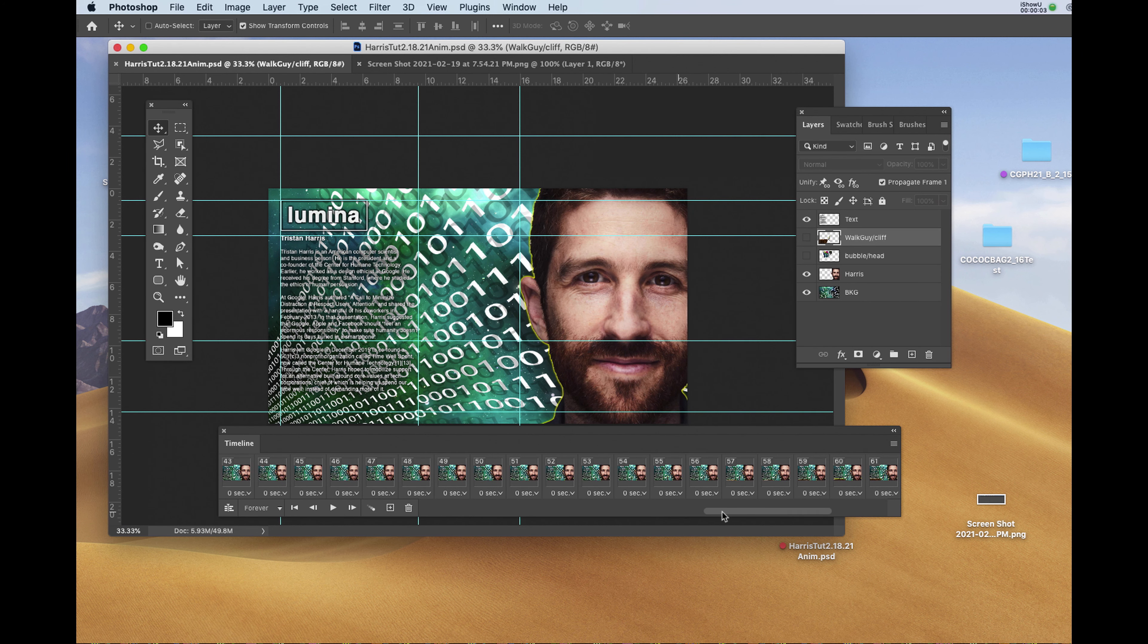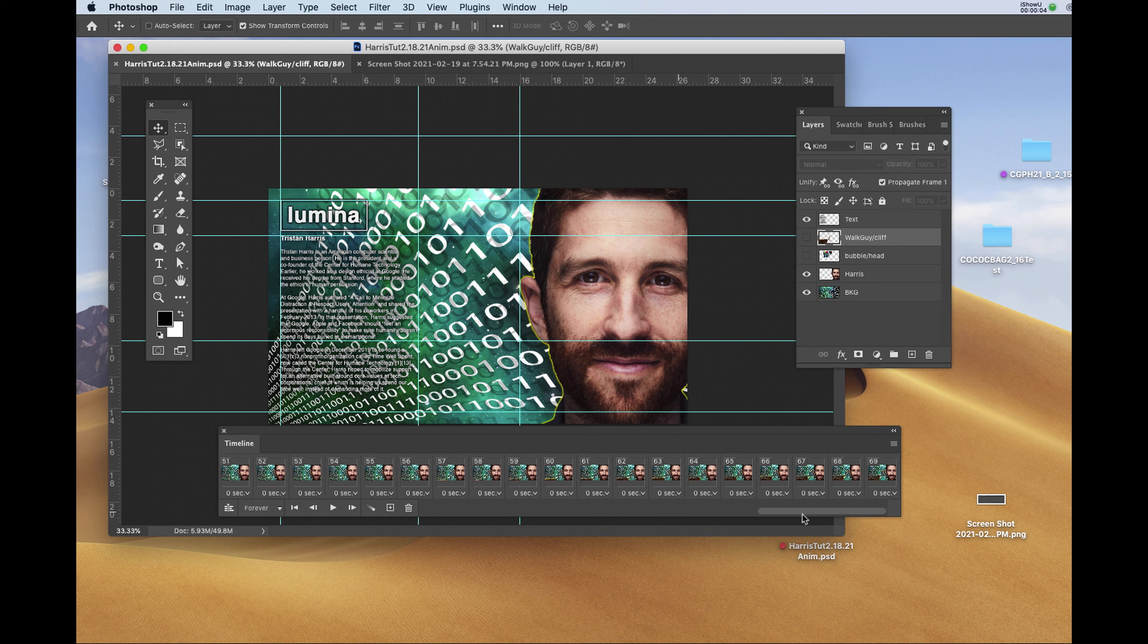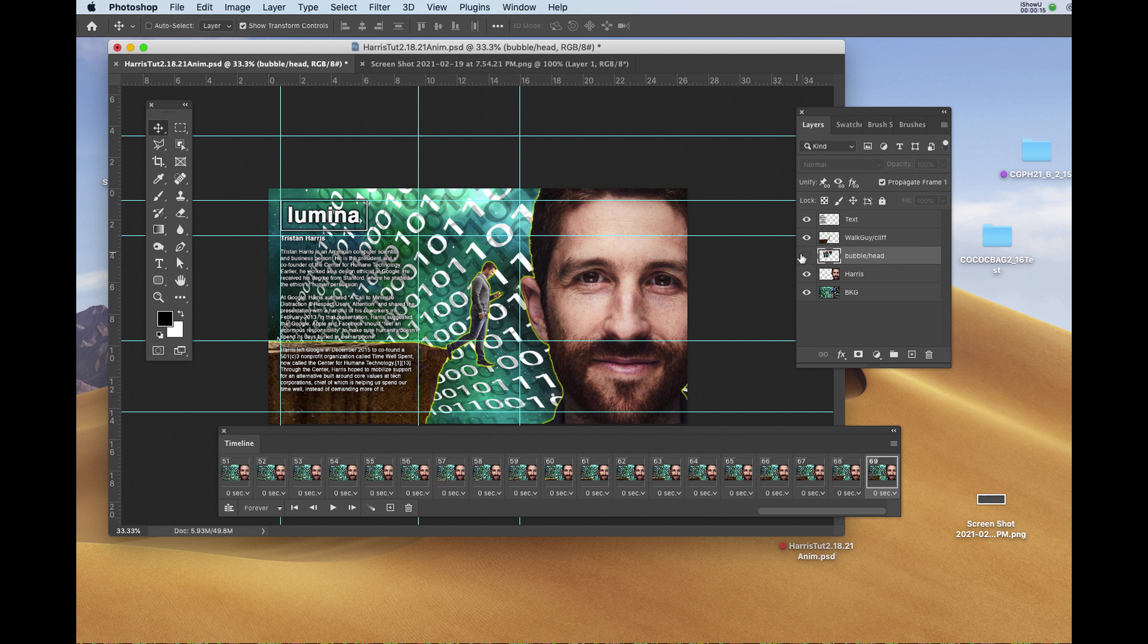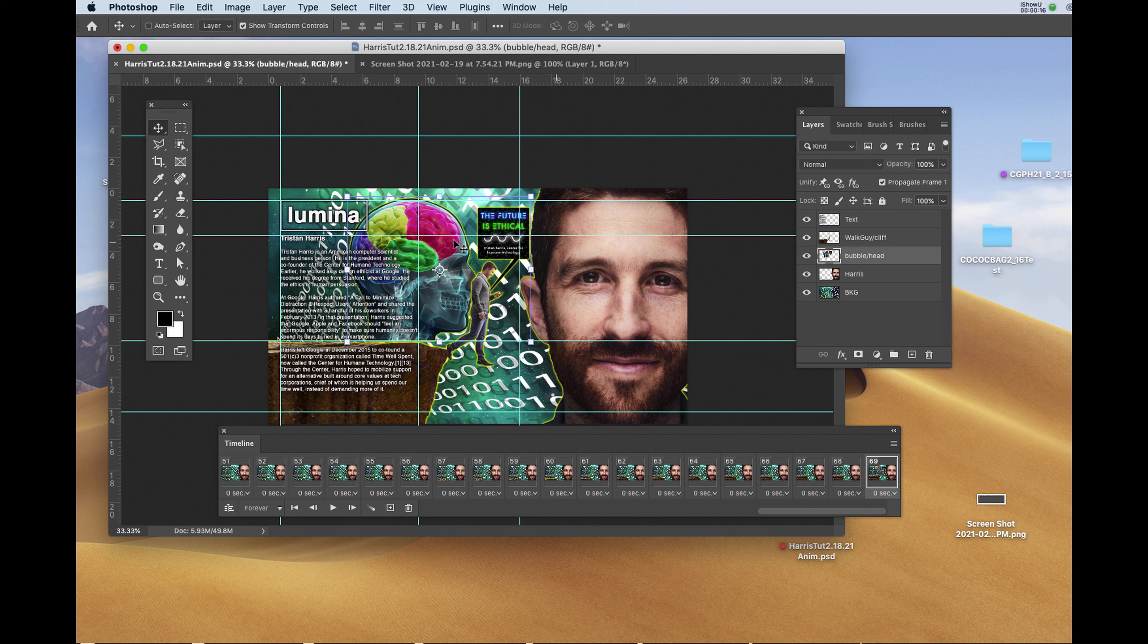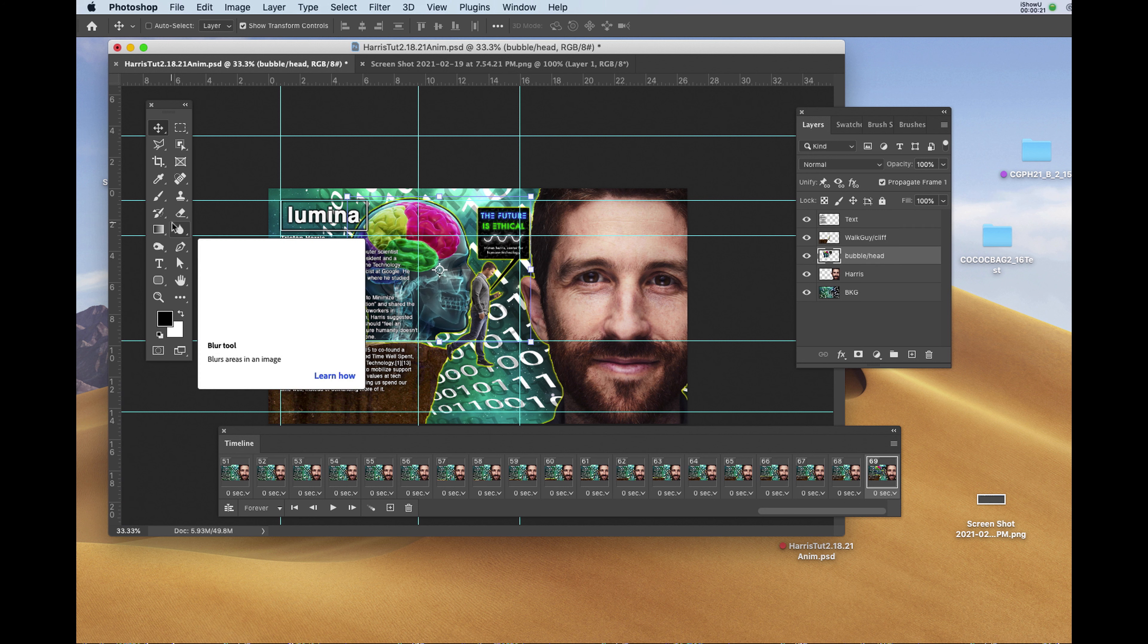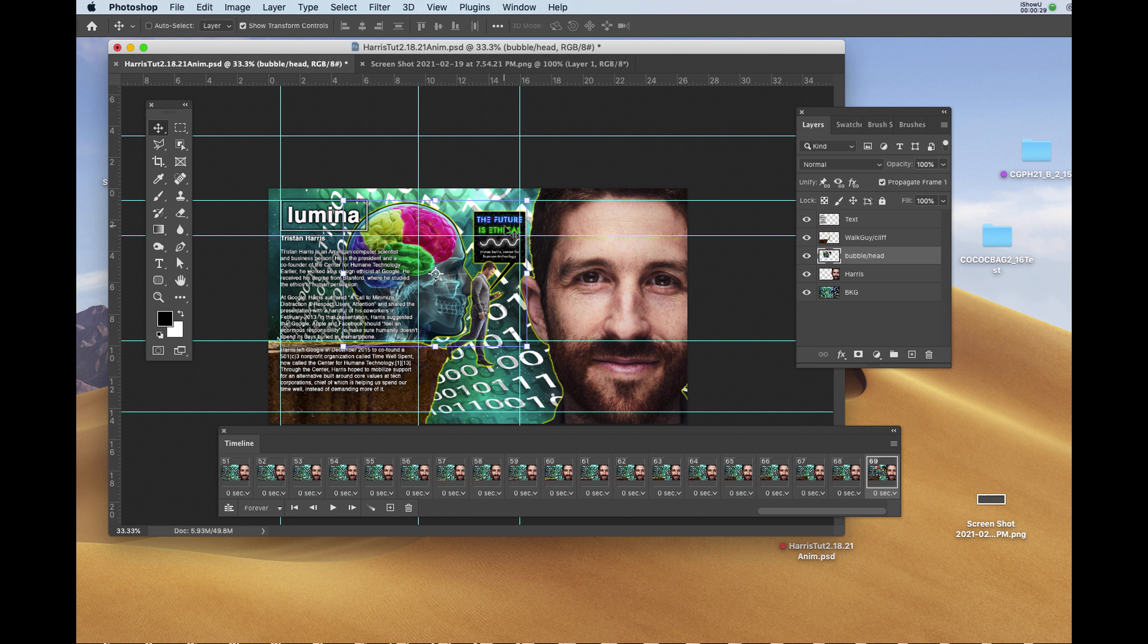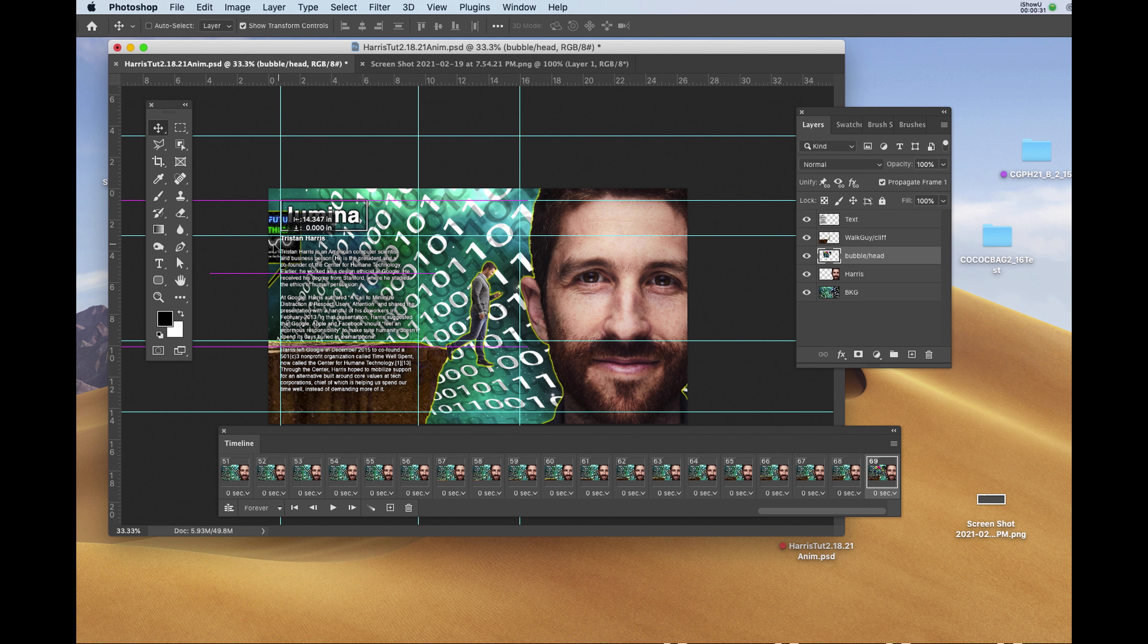I'm going to drag my timeline so that I see the last frame entered, which should be 69. We're going to put the last component in, which is the bubble head and it looks like this. I'd like this to come from the left hand side of my document. At 69, I'll click, hold the shift and drag it off to the left.